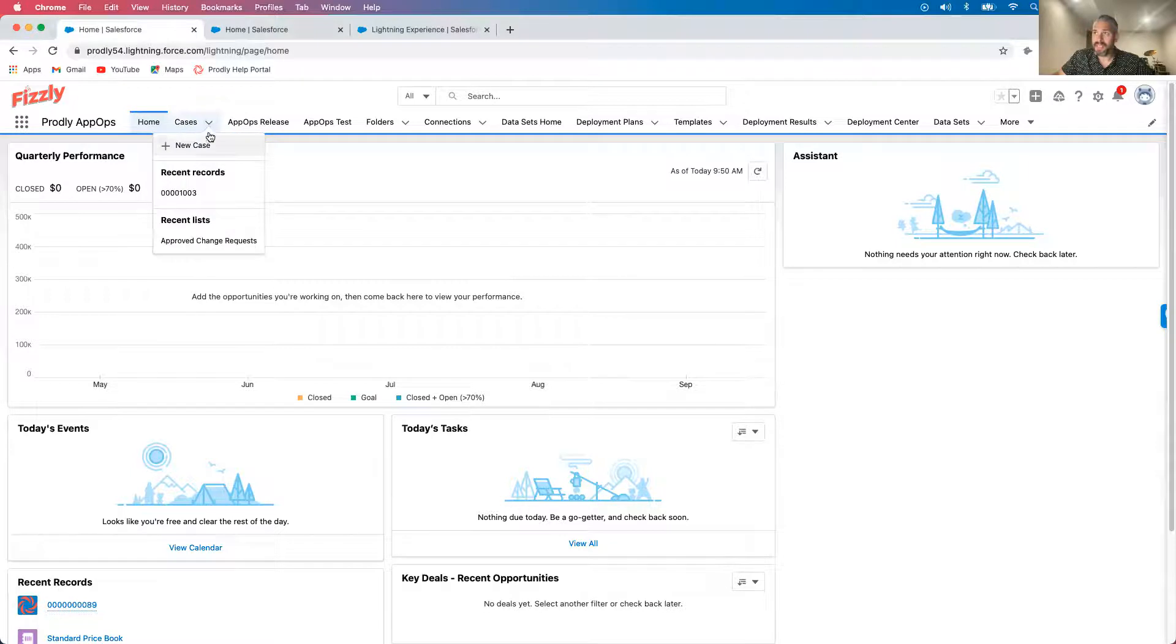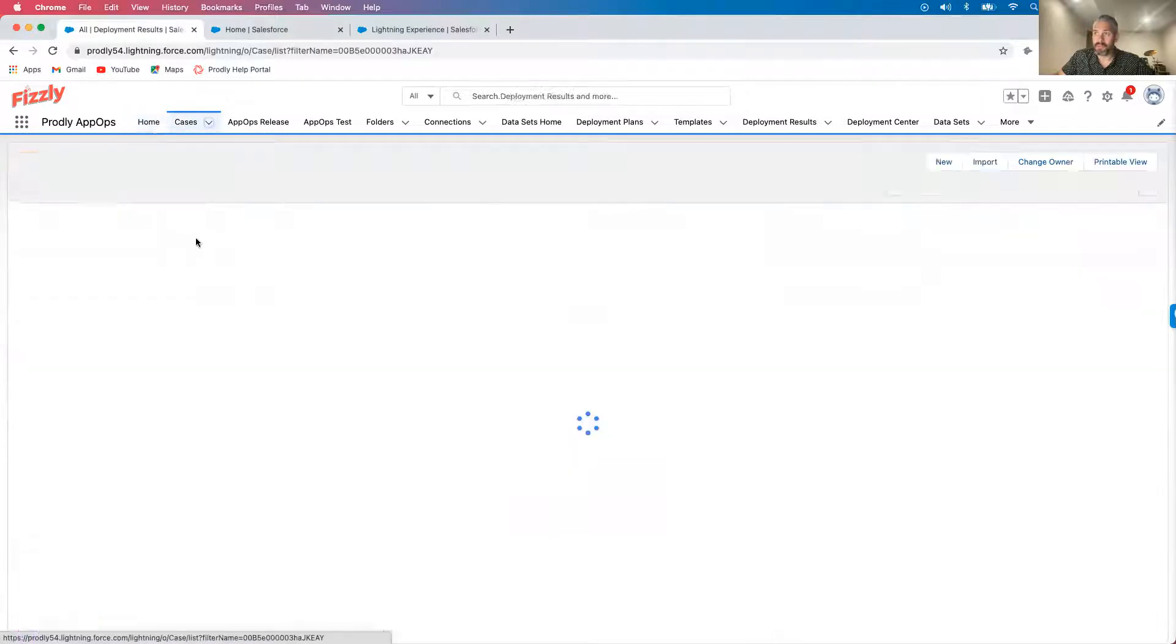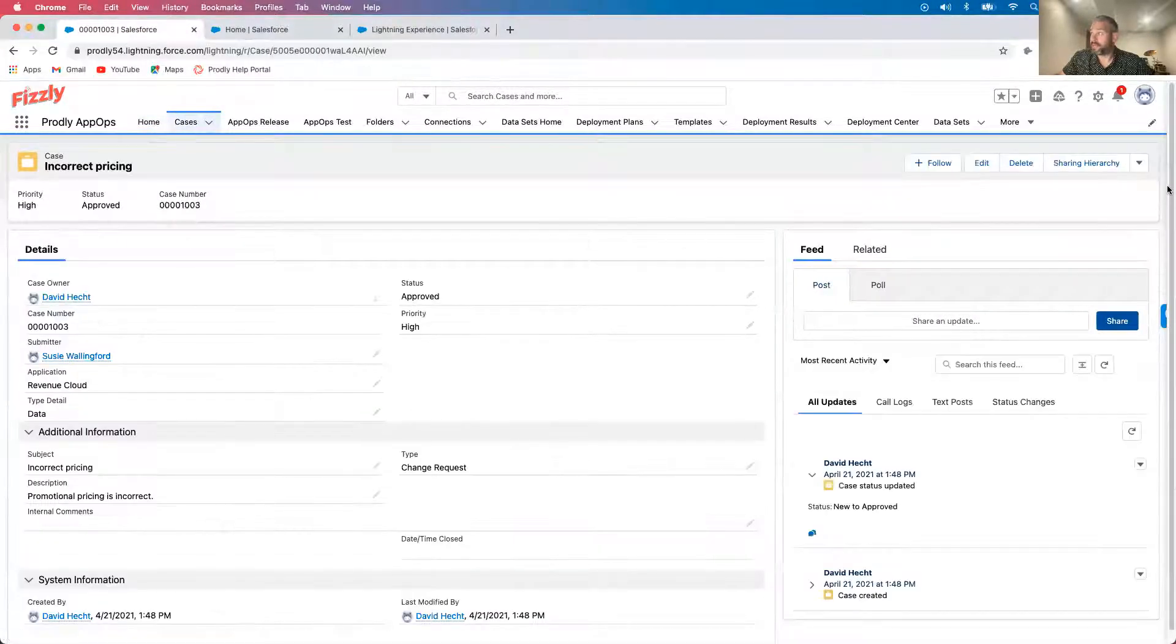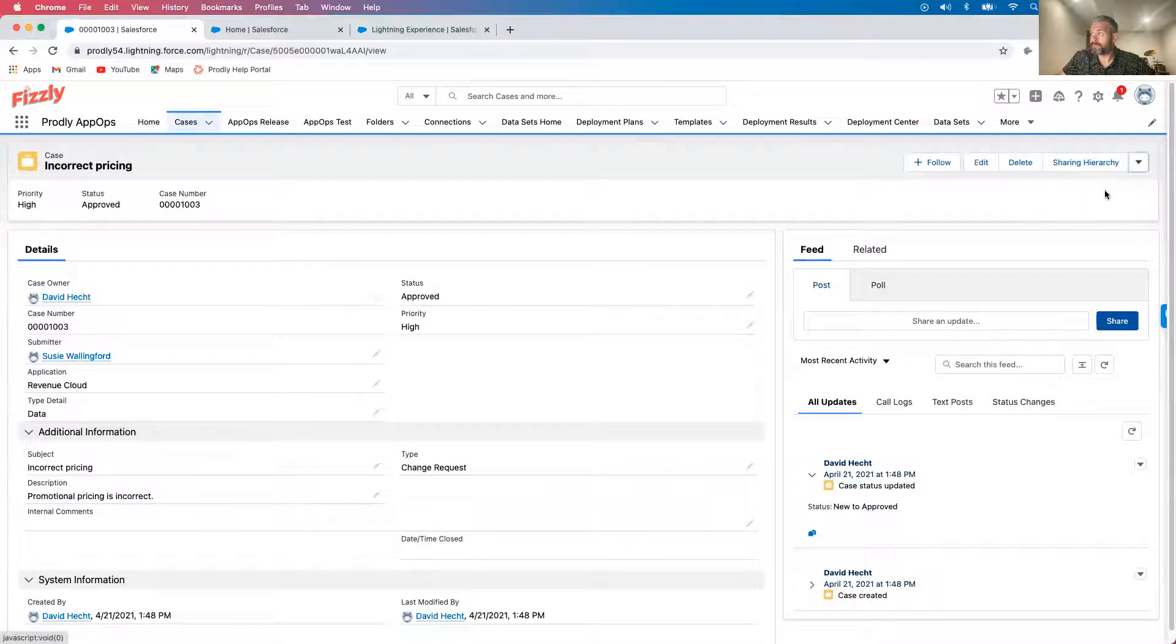I start my day by reviewing approved change requests. It looks like I have a couple here that I can get started on quickly, so I'll go ahead and set up a sandbox.